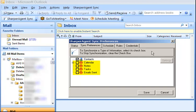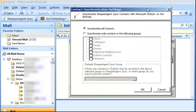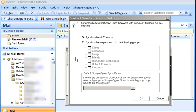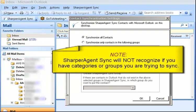Under the Sync Preferences tab, Contacts should automatically be checked as a default. Calendar, notes, tasks, and emails are sync services that aren't available at this time. Click on the word Contacts, then on the Contact Setting button, which will launch a new window. Here, you'll select which contacts you'd like to synchronize between Outlook and Contact Manager. Note: Sharper Agent Sync will not recognize if you have categories or groups you're trying to sync.